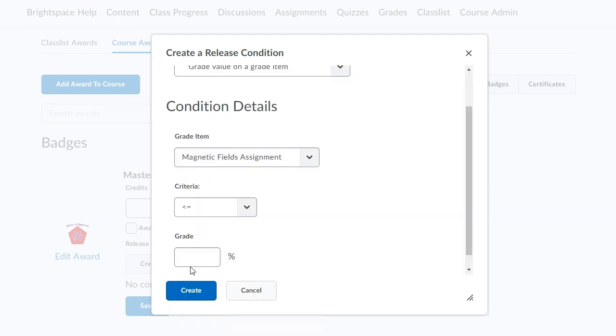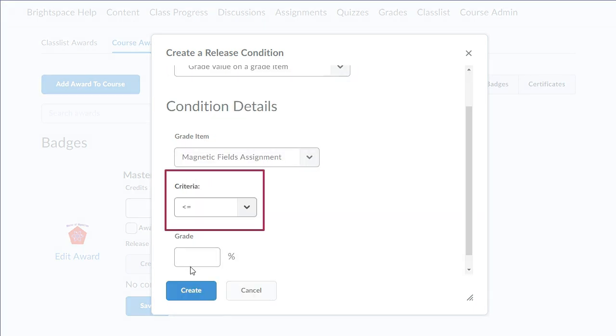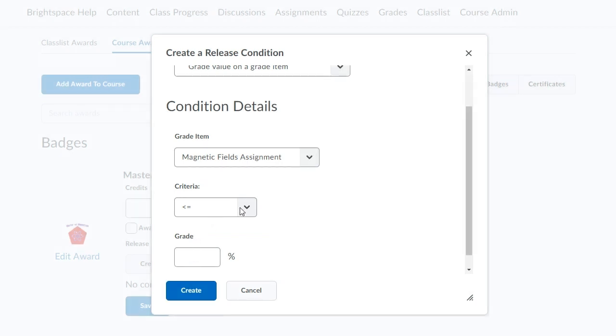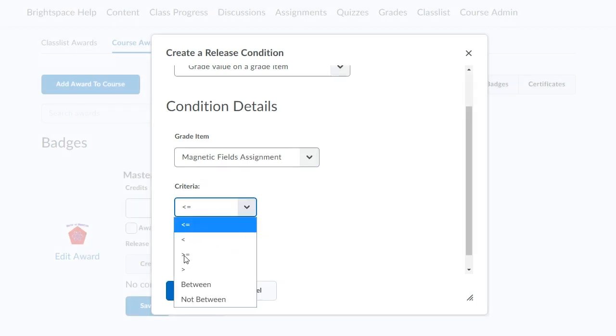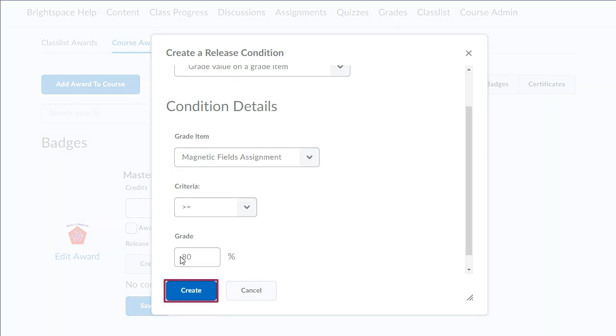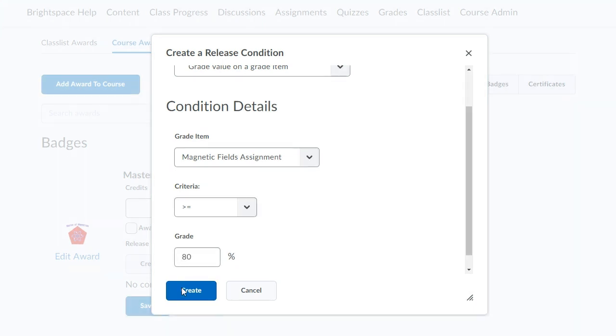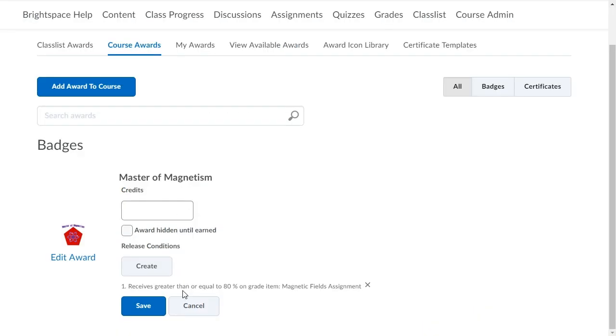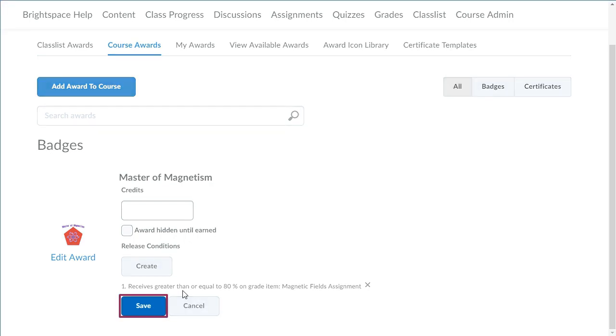If necessary, select a criterion from the Criteria dropdown. Click Create. Lastly, click Save.